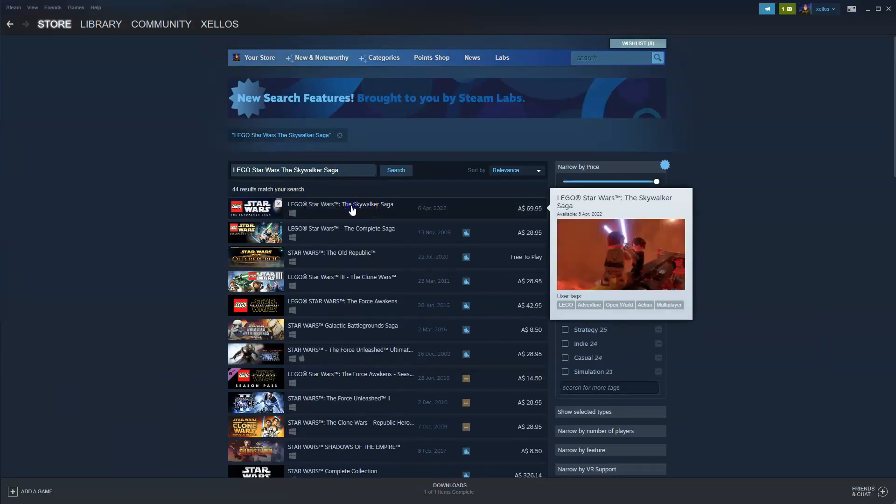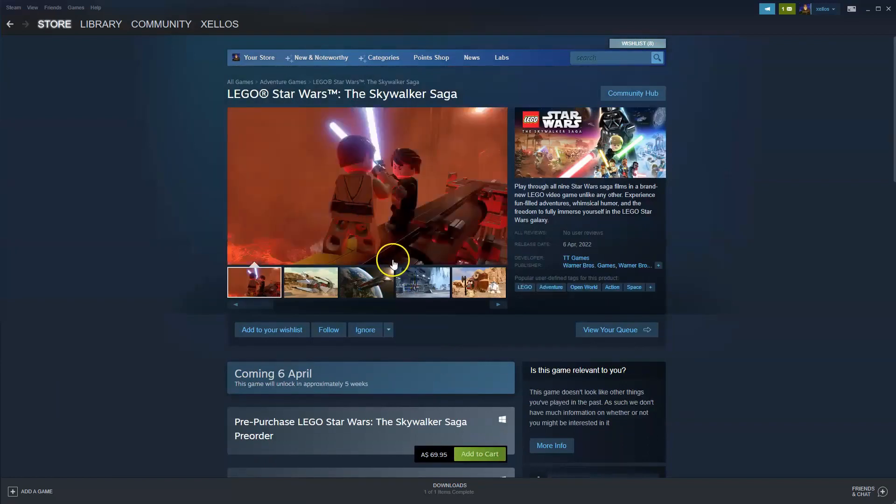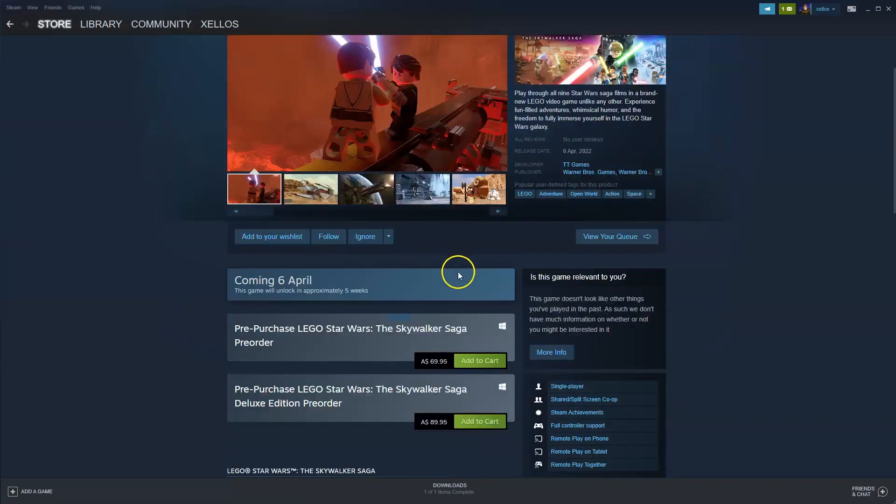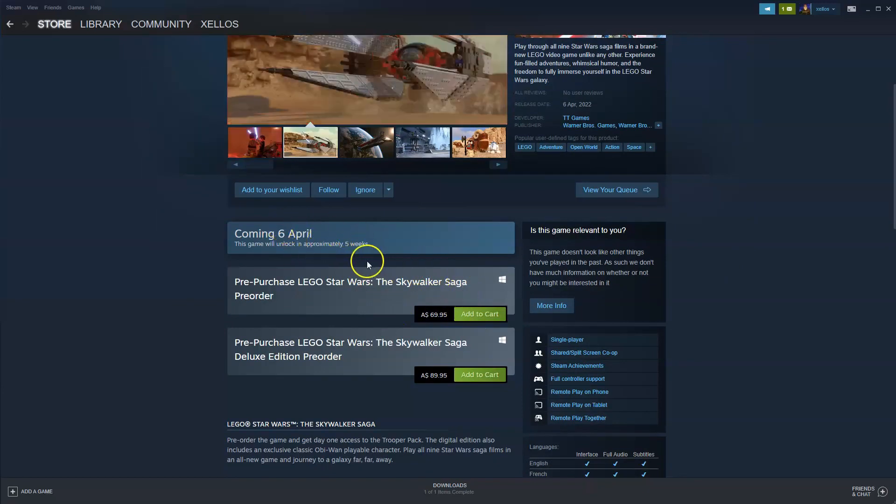Click on that game there and then as you scroll down it says here coming the 6th of April so currently this is in pre-purchase but once it passes this date this is exactly how you would download the game anyway.